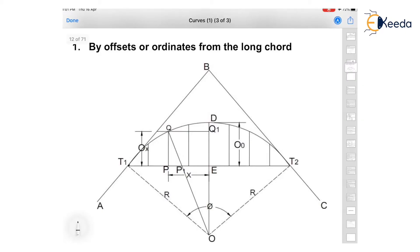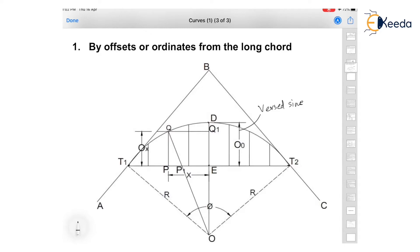The length T1T2 is the length of the long chord. ED, also known as O0, is the offset at the midpoint of T1T2, also known as the mid ordinate. PQ is the offset ox at a distance x from the center, where EP equals x. OT1 equals OT2 equals OD equals R, which is the radius of the curve.